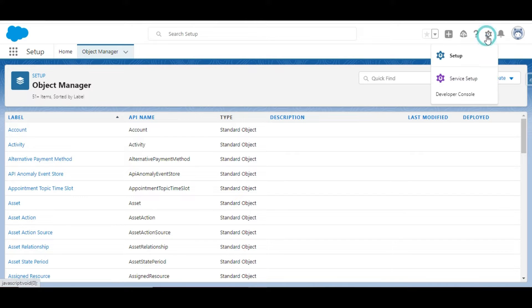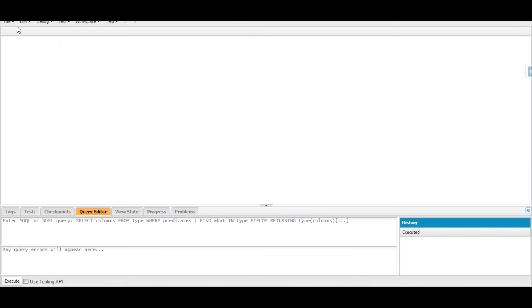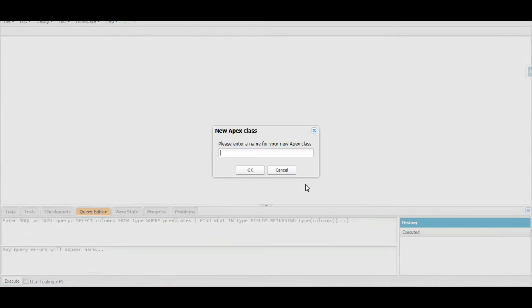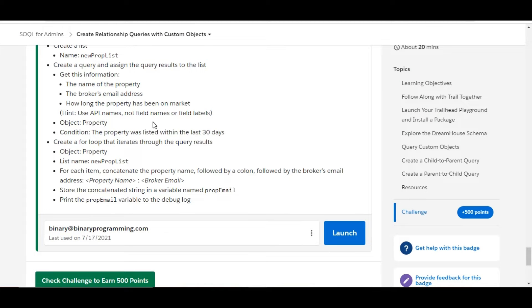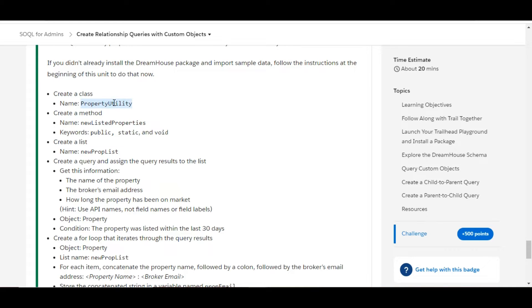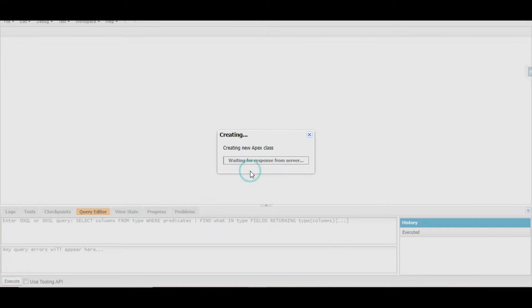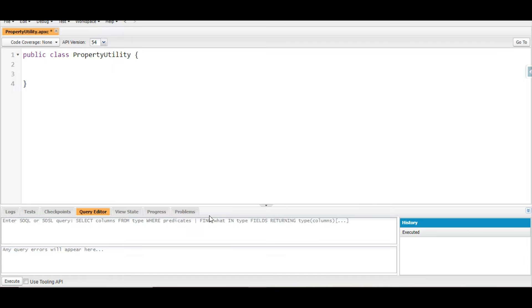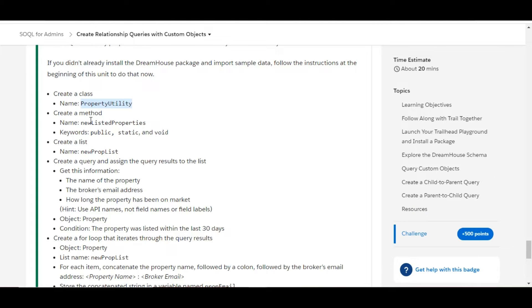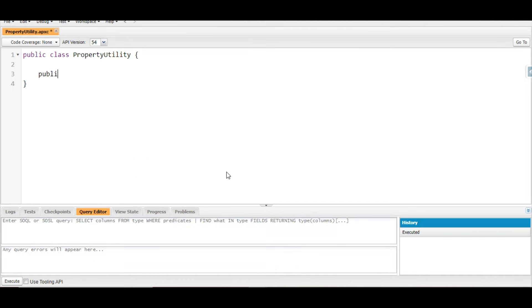In the org we are going to the Developer Console and creating a new Apex class. The name of the class is PropertyUtility, so we copy that and paste it here to create the new Apex class. Now we need to create a method called newListedProperties and it should be public, static, and void. The method does not accept any variables.